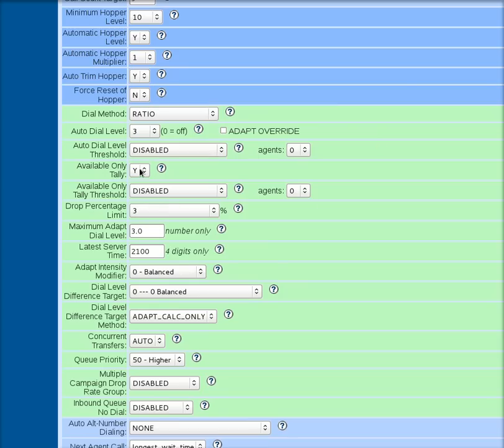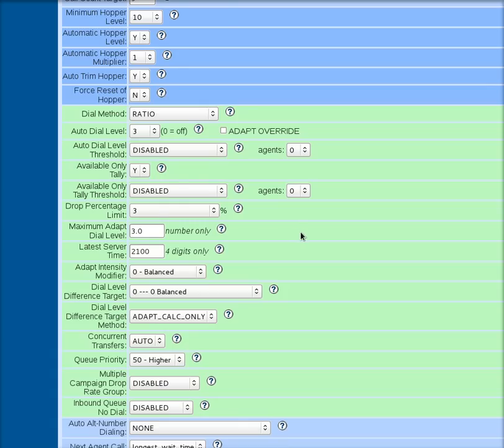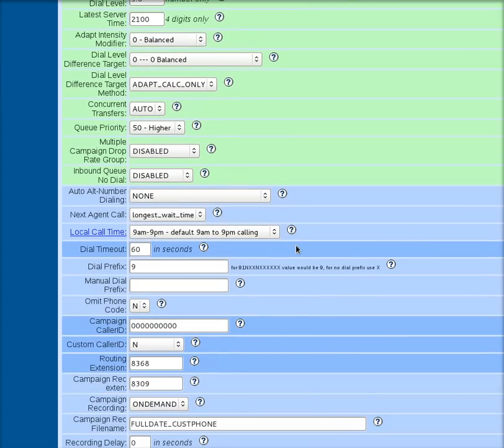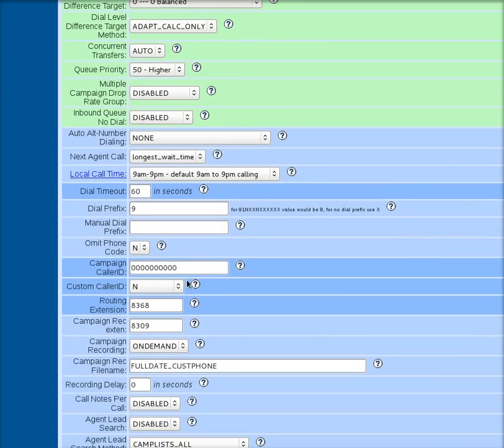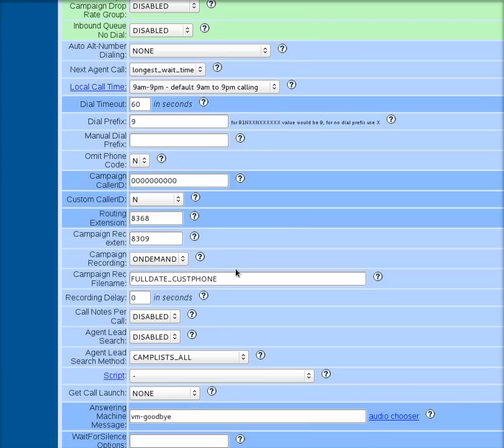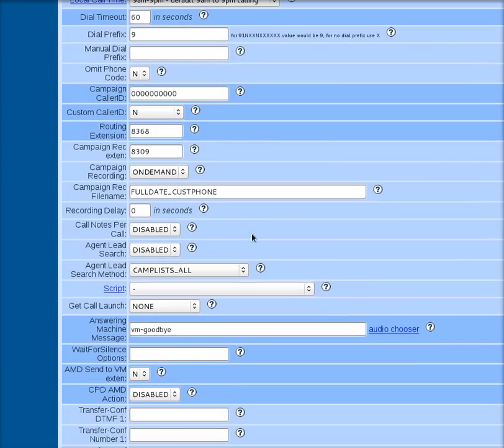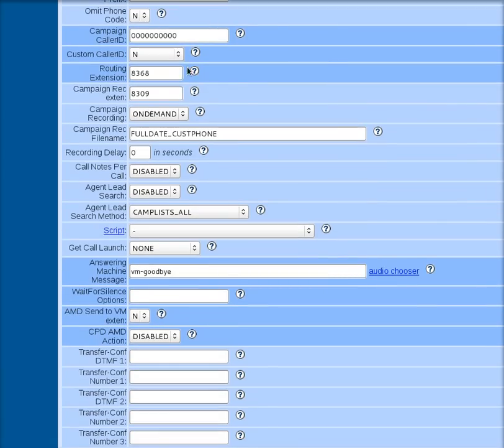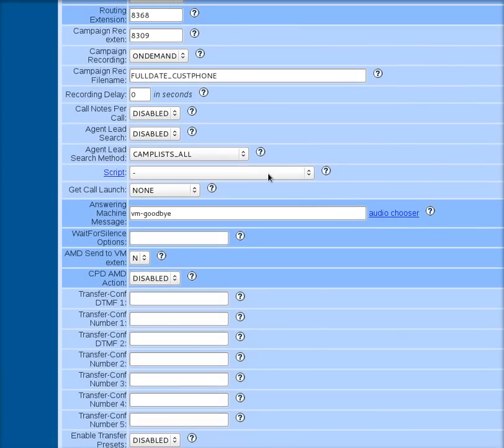If the available only tally is not set, then what will happen is it will dial people when no one is available. And you do not want it to do that because you can have the dialer sitting there dialing and dialing and dialing while the agents in a phone call and can't answer. That is a bad thing. You don't want that to happen. Now I'll go down the list a little farther. Make sure you set the campaign color ID to the color ID the person is going to be using.